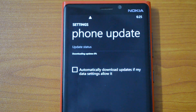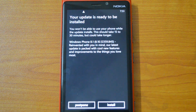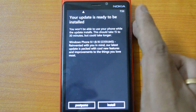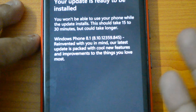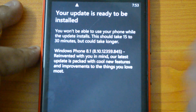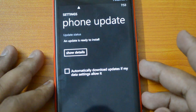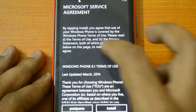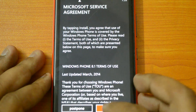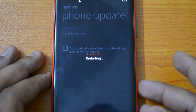Let's wait for the download to complete. You can see the update has been downloaded — it shows Windows Phone 8.1. Now you can install it; it will take around 15 to 30 minutes, but it could take longer depending on your device. Let's click the Install button. We need to accept the service agreement, then click Install.